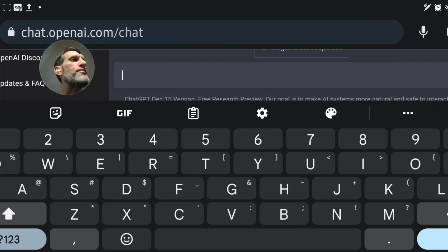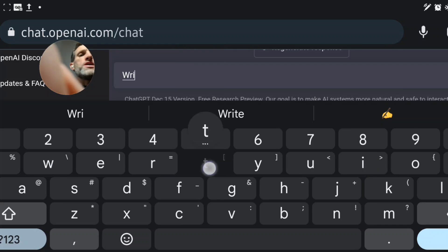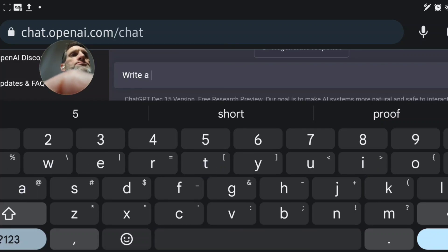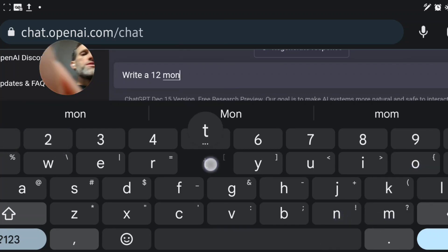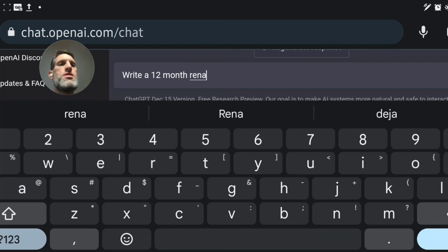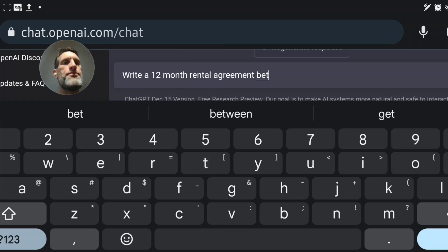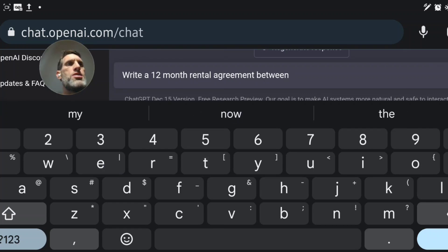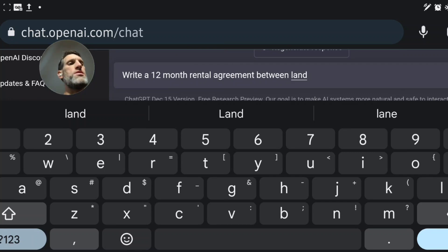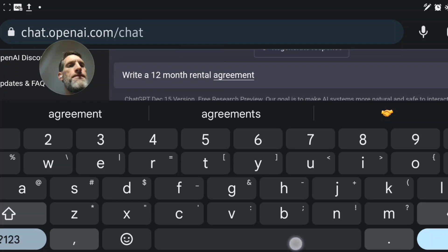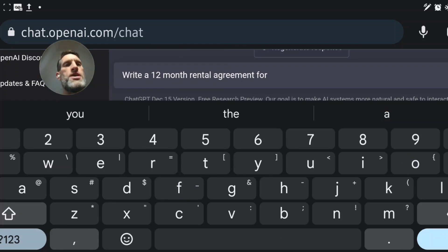The friend skips out and won't pay the rest of the rent. So here's a quick example. Let's write a 12-month rental agreement. I'm going to type: 'Write a 12-month rental agreement for 1456 Cherry Hill Drive, San Antonio, Texas 78216.'